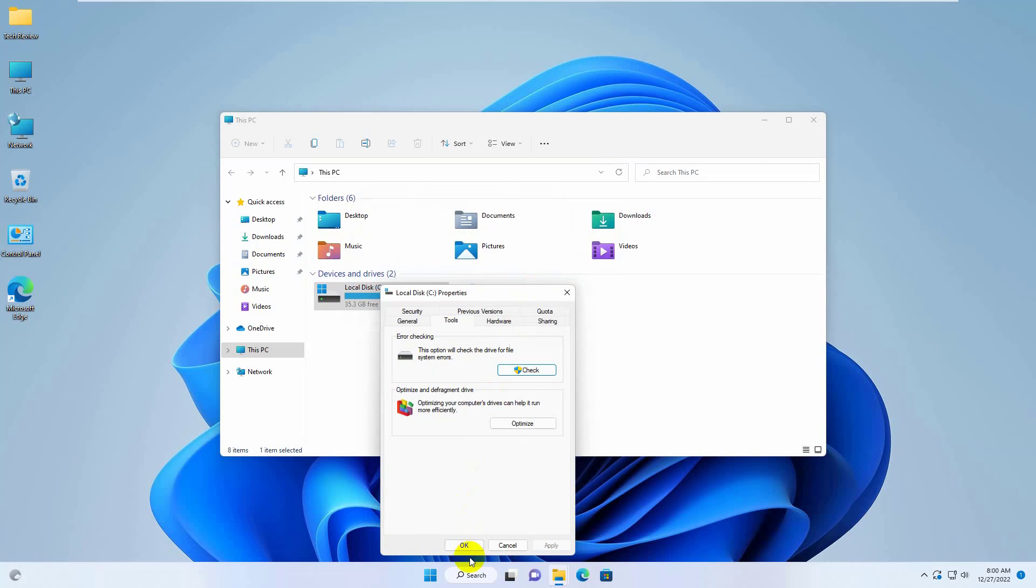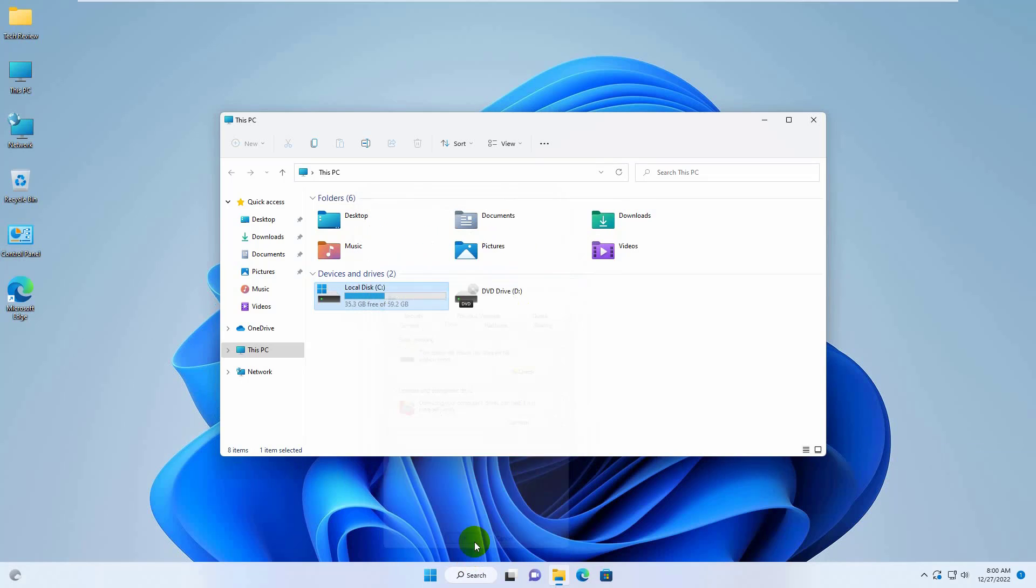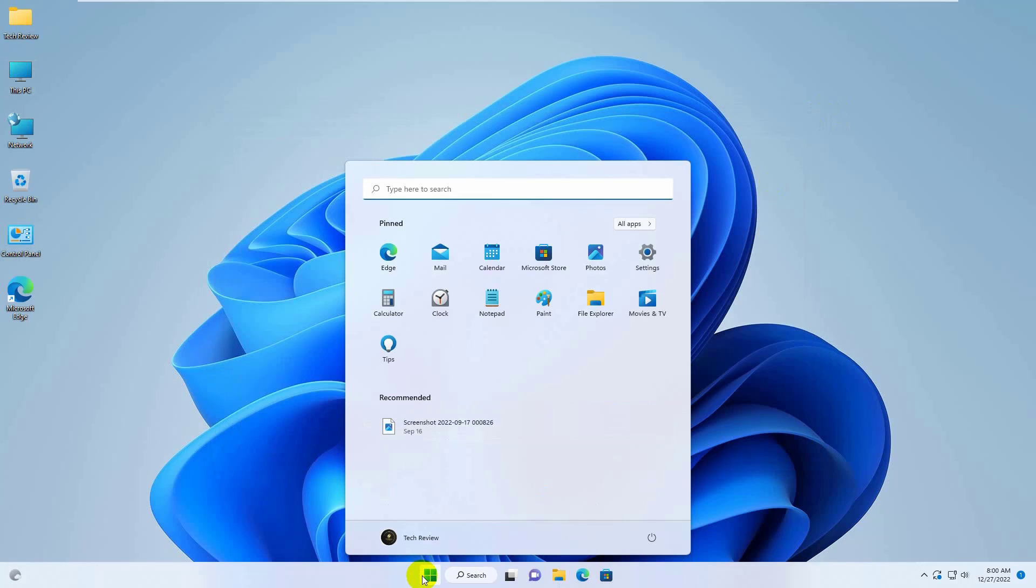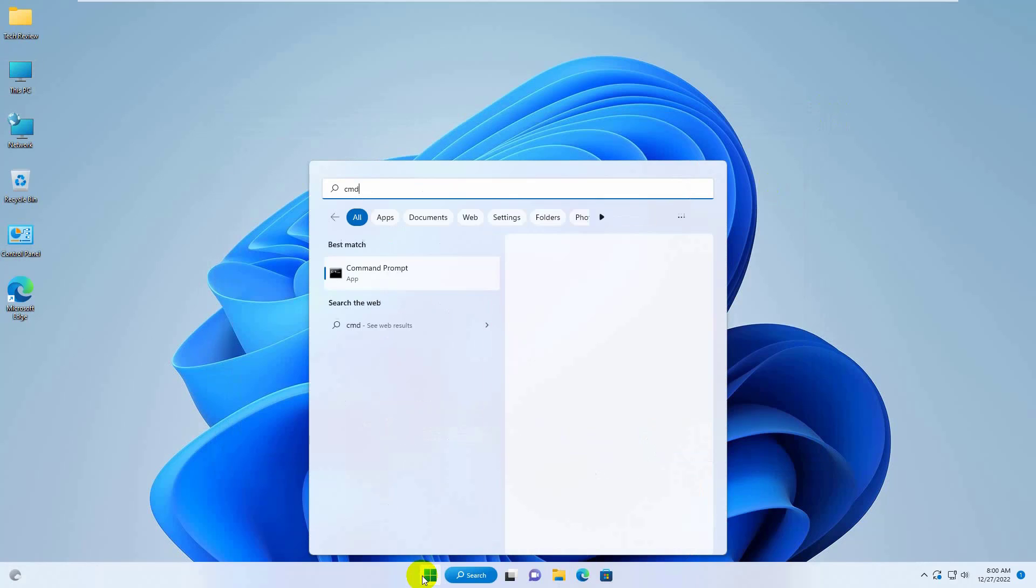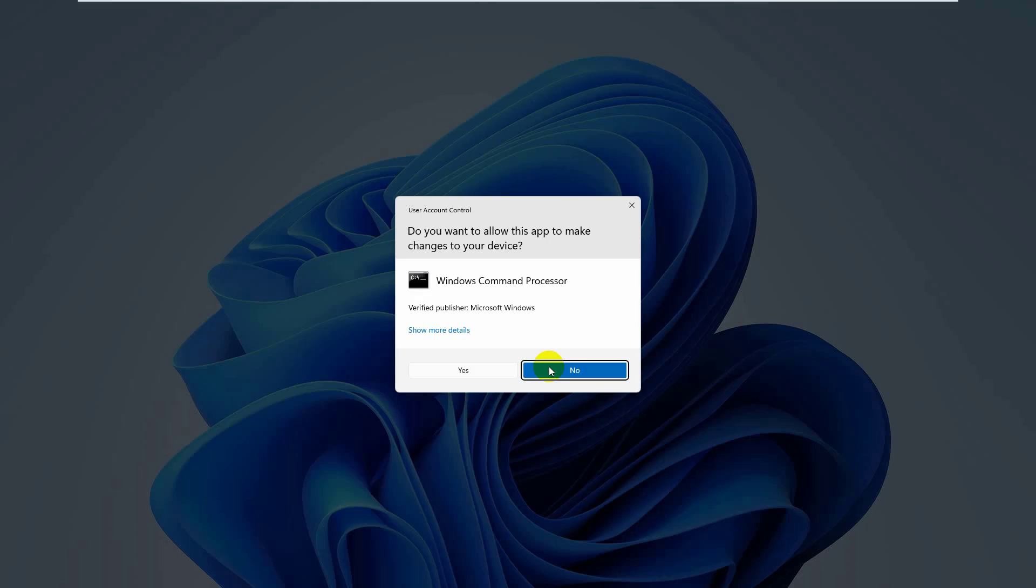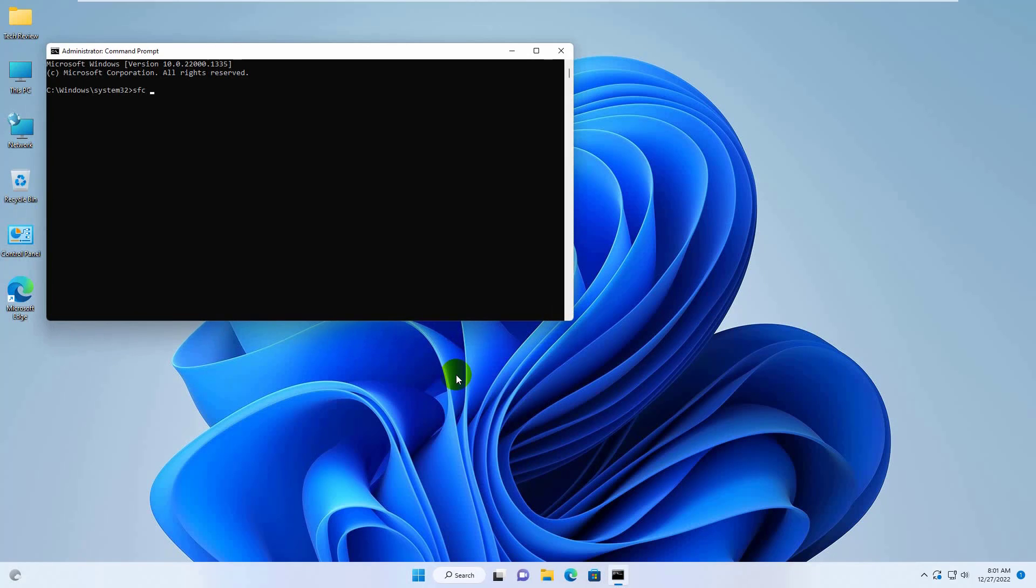If it did not resolve your problem, click on the start menu. Type CMD. Click on run as administrator. Click on yes. Type sfc space slash scan now. Press enter.